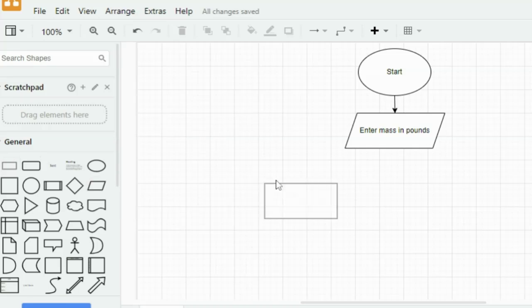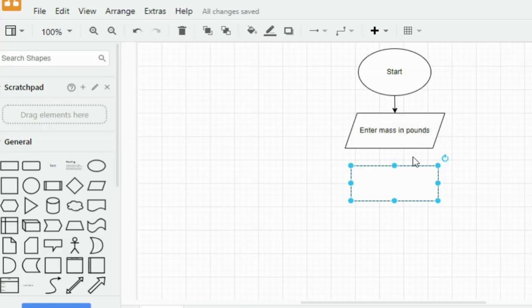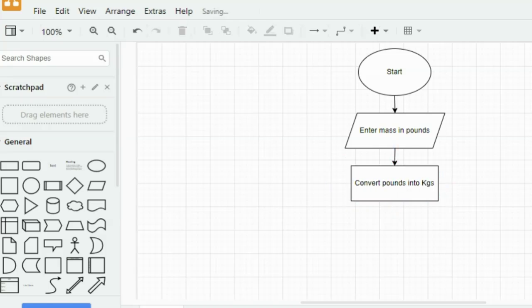Next add another shape, a rectangle, below the input step to represent the calculation process. Connect the two shapes with an arrow. Label this new shape as convert pounds to kilograms using kgs equals pounds multiplied by 0.454. This step performs the conversion.